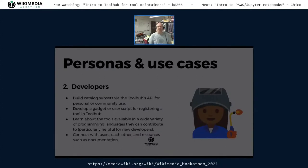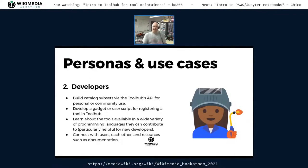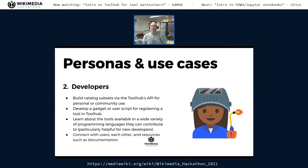Another persona is developers — maybe some or all of you. We want developers to be able to build subsets of the catalog using the API for personal or community use — to build tools outside of Tool Hub that gather Tool Hub's data and show it in some different, better, or unique way. We'd like developers to be able to develop a gadget or user script that makes it easy to register a tool in Tool Hub, learn about tools available in different programming languages they might contribute to, and connect with their users, each other, and resources like documentation.